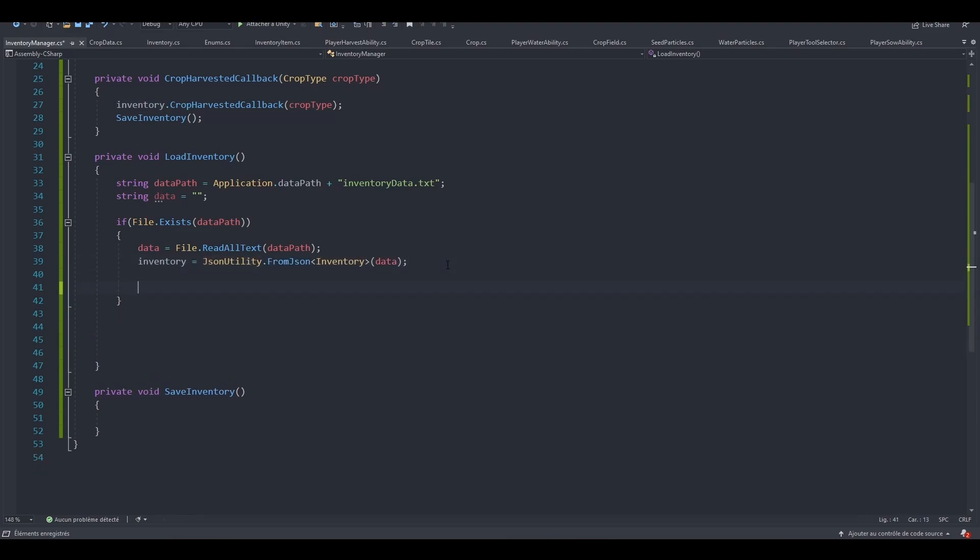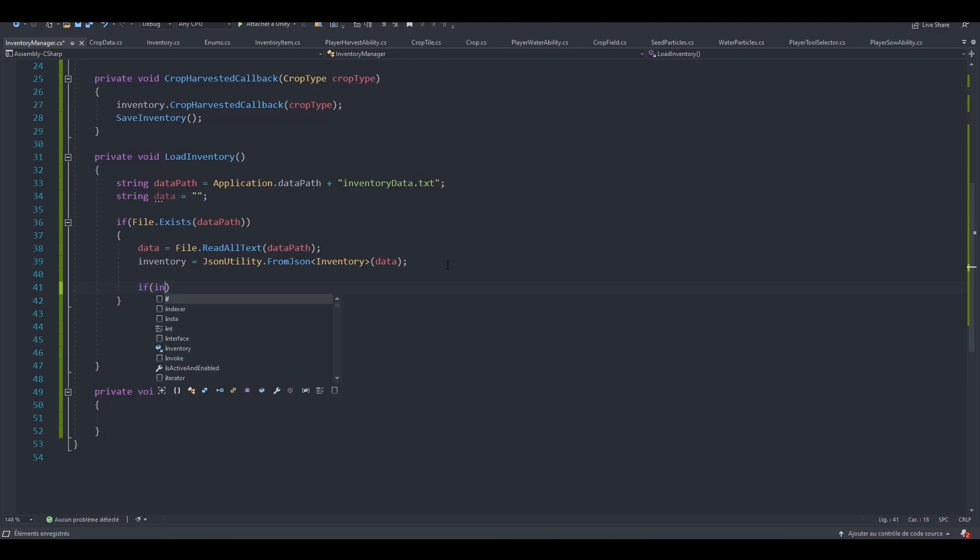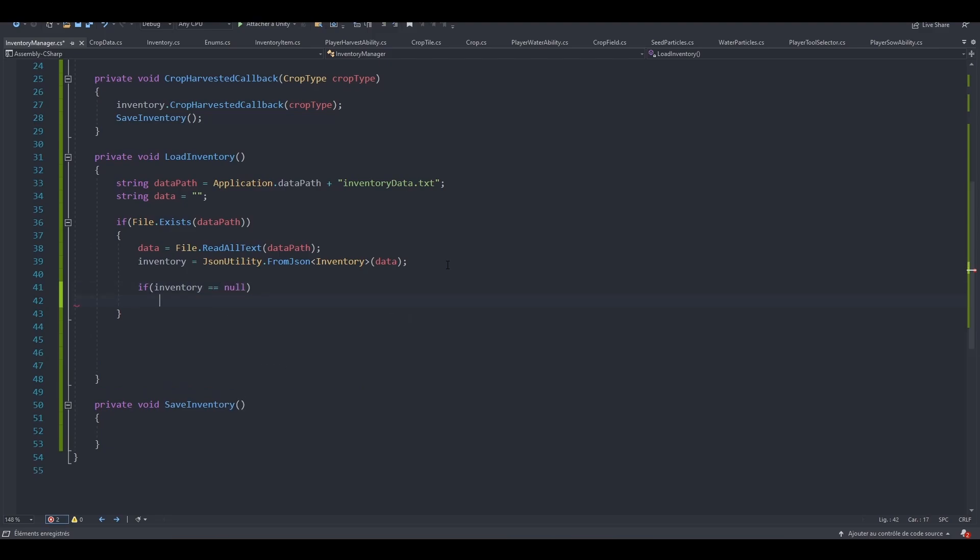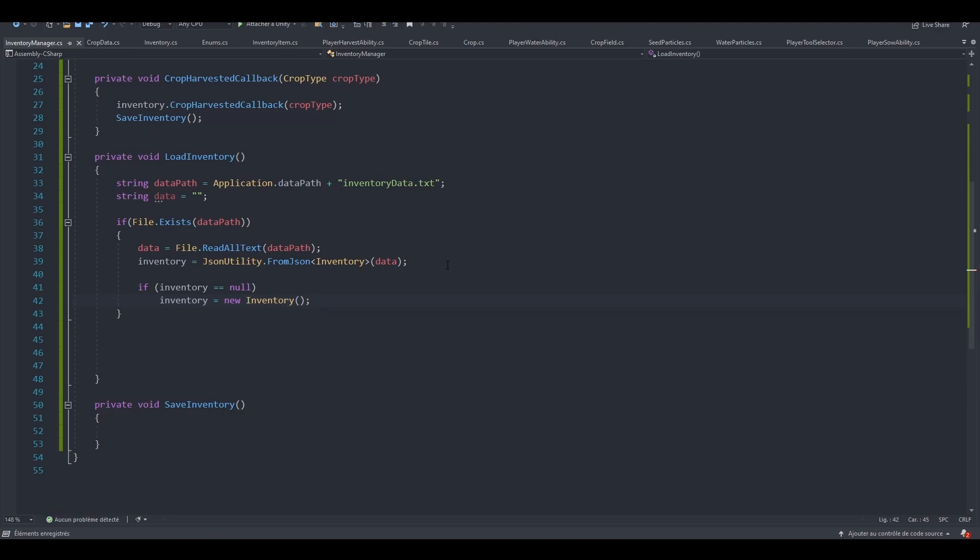And after that, we can check if our inventory is null or not. Because we might open the game, create the file, and save a blank data. So we haven't harvested any crop and our inventory is still null. But our file does exist. So we still need to make sure that the inventory is not null. So if the inventory equals null, then we want to instantiate it. So inventory equals new inventory.